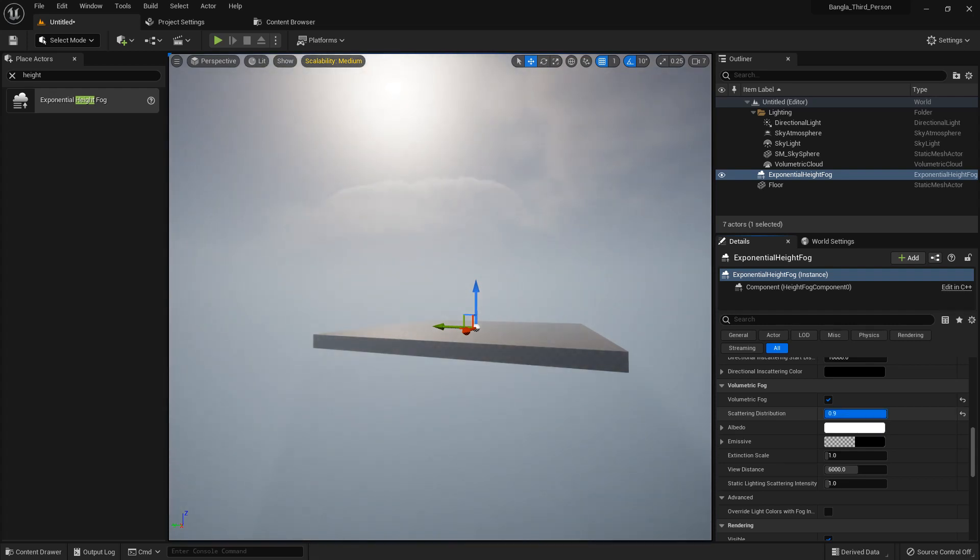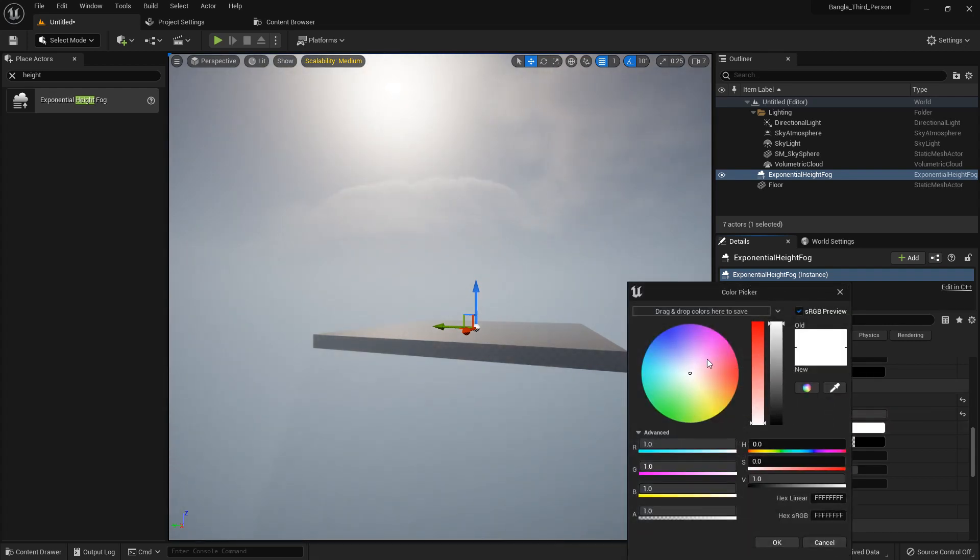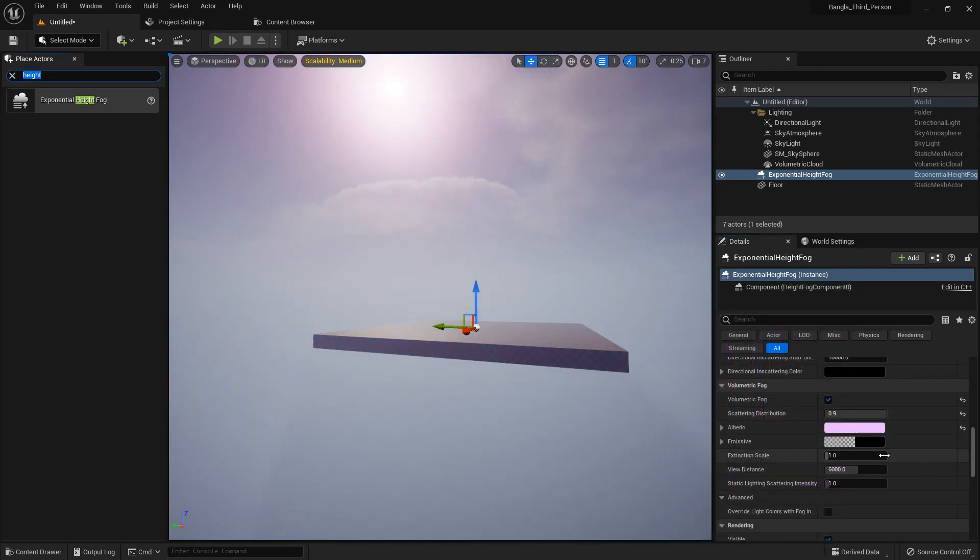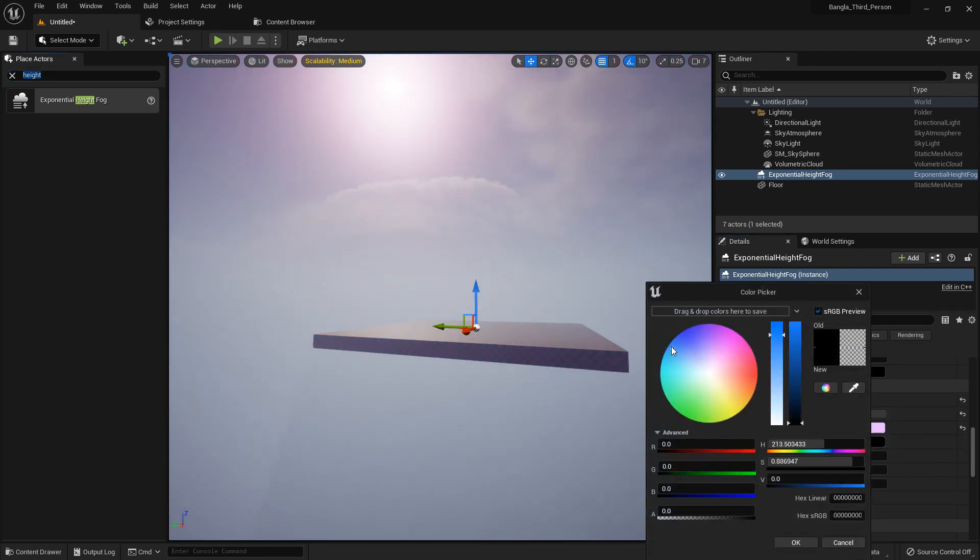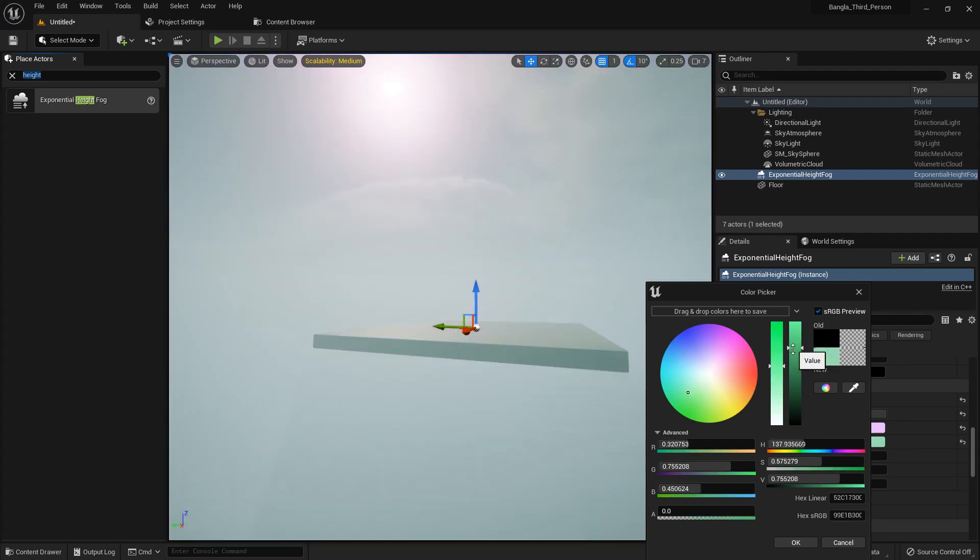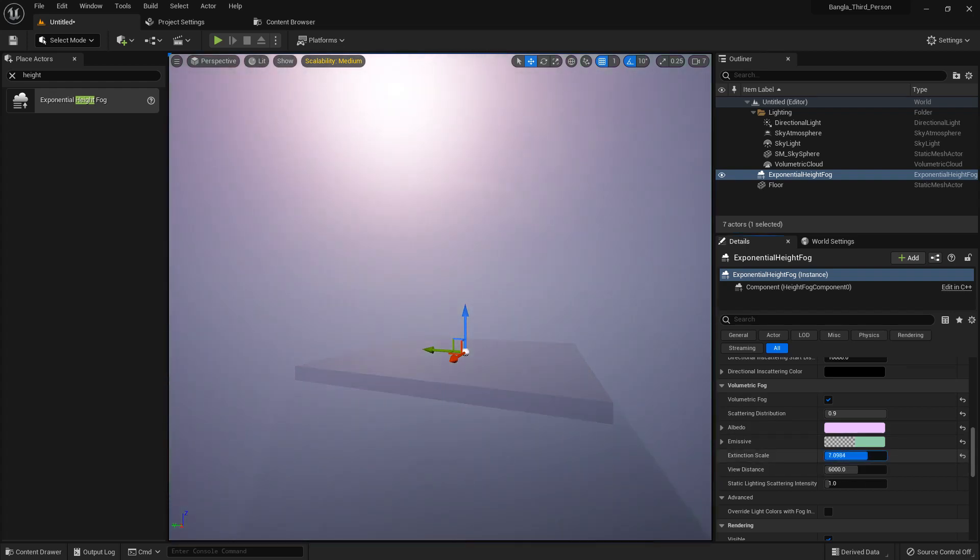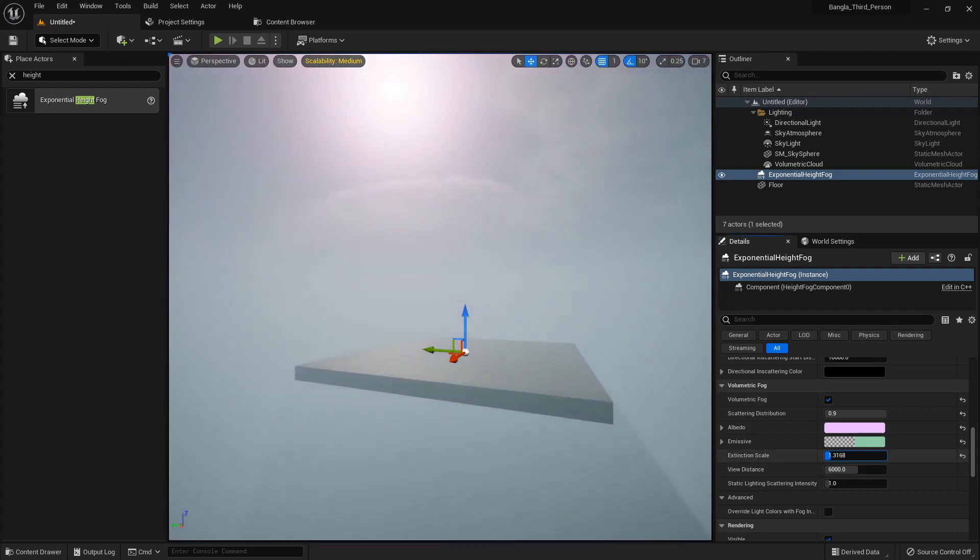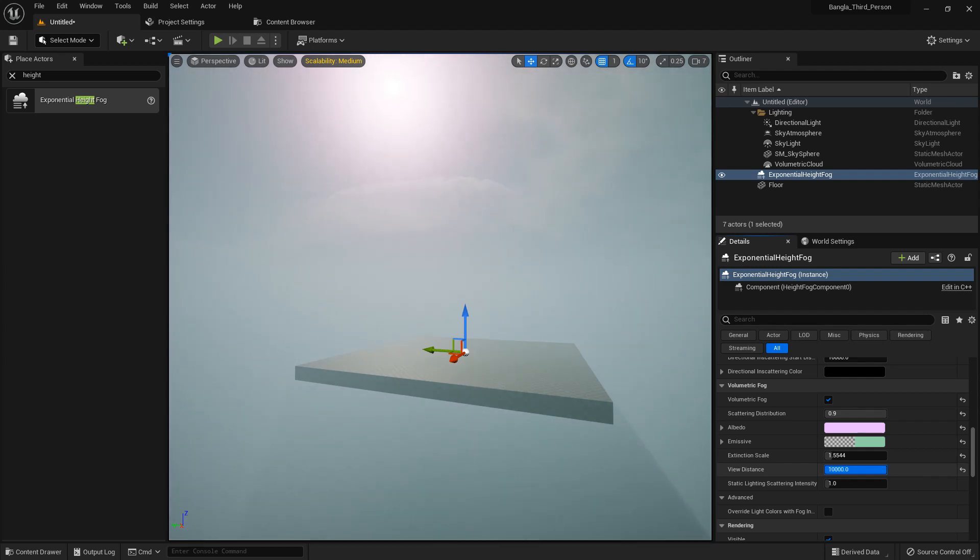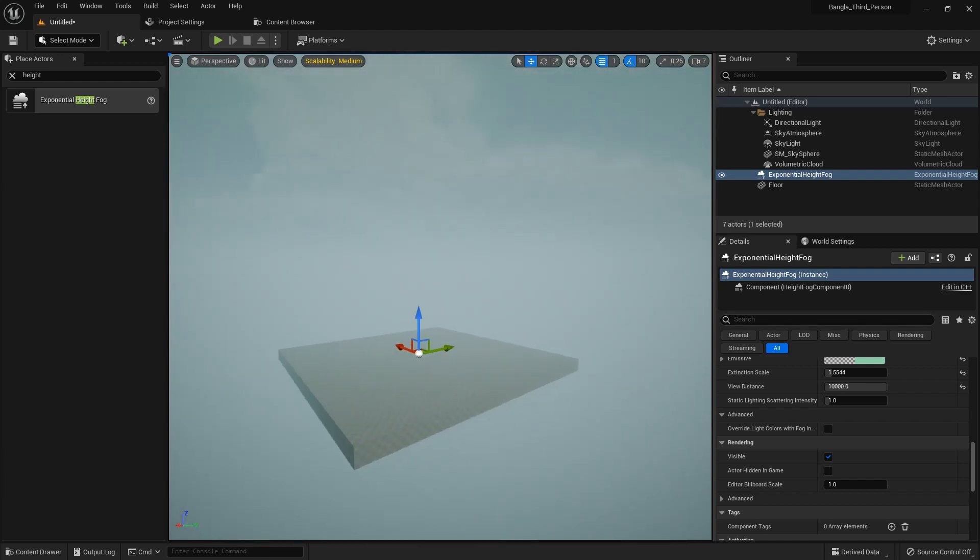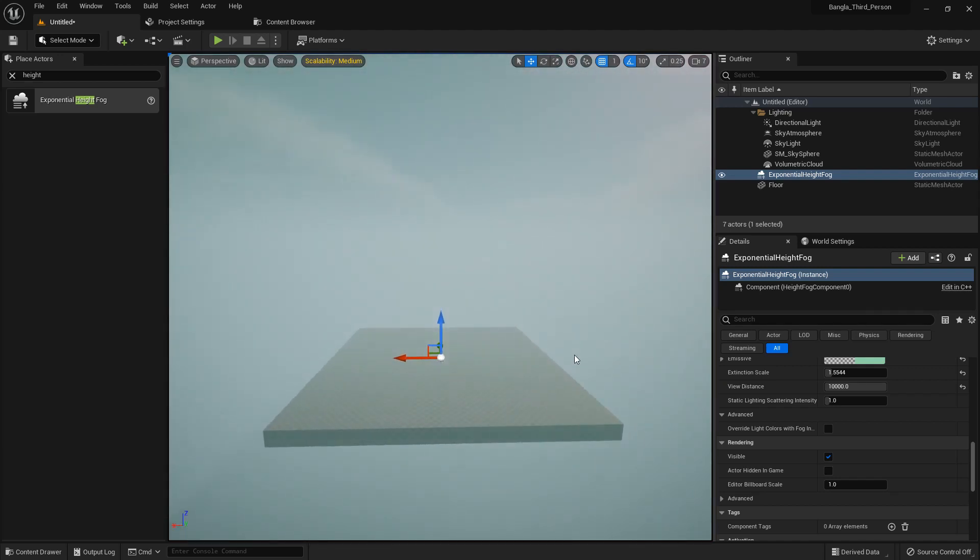And we can change the function and we can change the color as I said. In different kinds of planets in the solar system or in the universe, there are different lights in different colors. So if you want to make something like that or a dream kind of level, you can change the function and use this Exponential Height Fog. It actually depends on you, how you want to use it and how you want to show your scene.